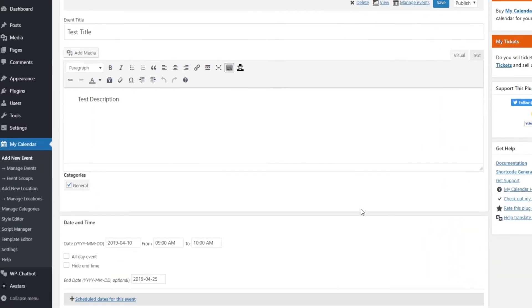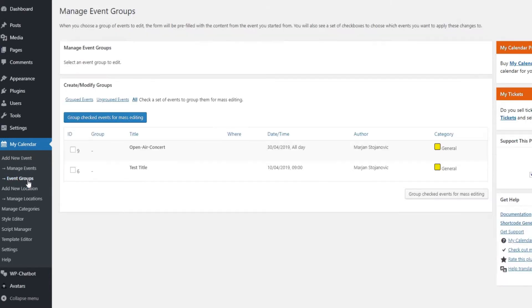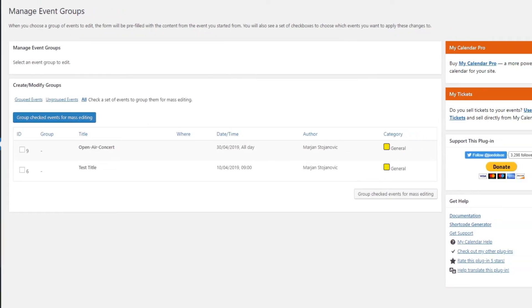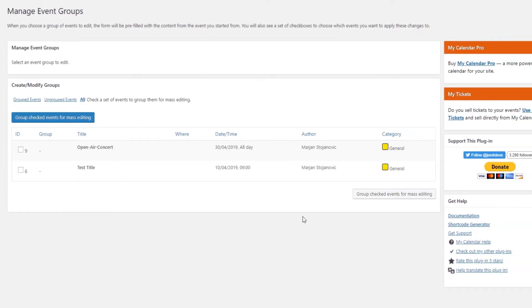Also worth mentioning here is the events group option, located just next to the manage events in your menu. This option allows you to change a feature or an attribute of a group of events. For example, if you want to change the category for 15 events, just check the ones you want, and assign it a desired category that will apply to them all.